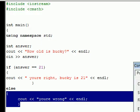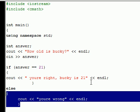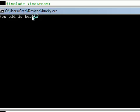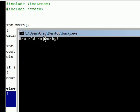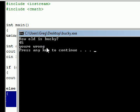But let's go ahead and run that one more time so we give it the wrong answer. And it says, how old is Bucky? 45? You're wrong.